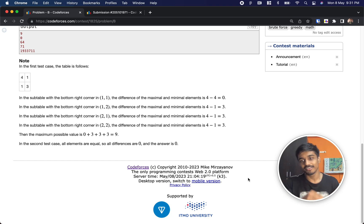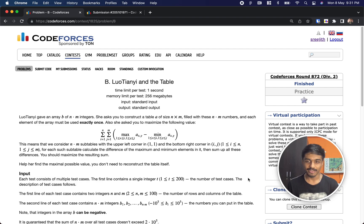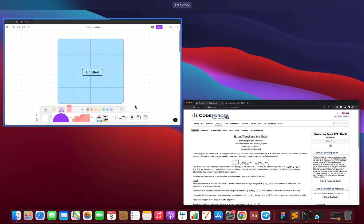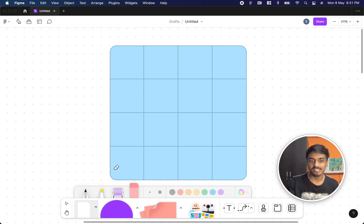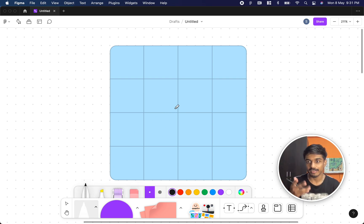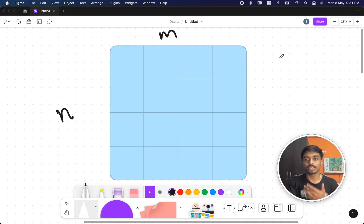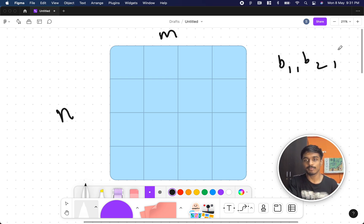Hi guys, welcome back to another video. This is Codeforces Round 872 and we are at the second problem. So let's quickly see what the problem states. You will be given an n by m grid — a matrix or table — it has n rows and m columns. You will be given a set of integers like b1, b2, b3 — it can be anything: 0, minus 1, 1, 2, etc.